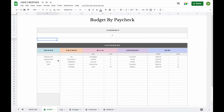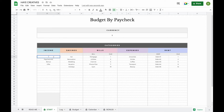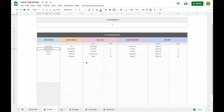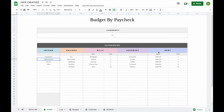The next thing you'll want to do is add your subcategories. Some subcategories have already been added as examples. To change a subcategory, simply double click on the field and type in one of your own — for example, 'paycheck.' In total, you can add up to 15 income subcategories and 25 savings, bills, expenses, and debt subcategories.